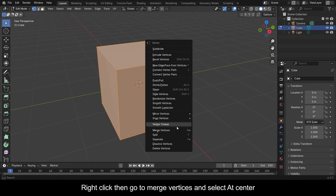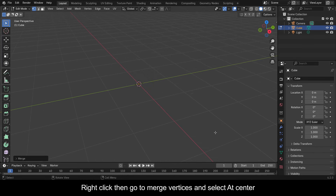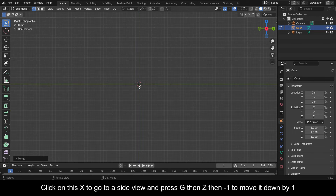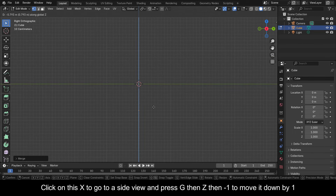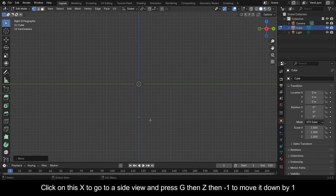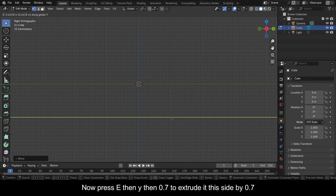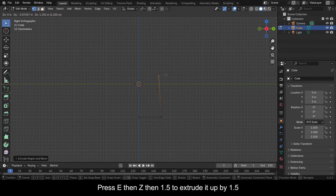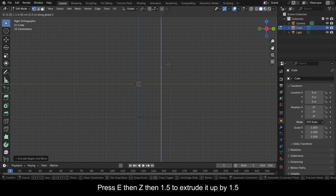Right click then go to Merge Vertices and select At Center. Click on this X to go to a side view and press G then Z then minus 1 to move it down by 1. Now press E then Y then 0.7 to extrude this side by 0.7.